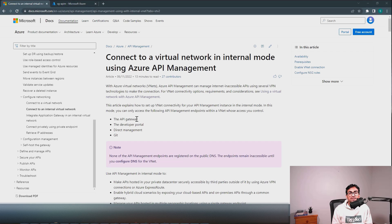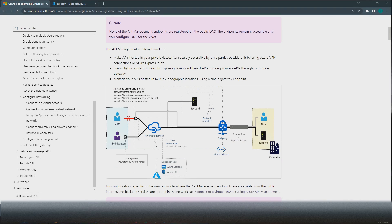Hi, this is Shree, welcome to another video of Azure API Management. Please hit the subscribe button and help me grow this channel. Let's get started. If you are looking to understand what Azure API Management is, I have made another video — I will leave the link in the description below, you can get it from there.